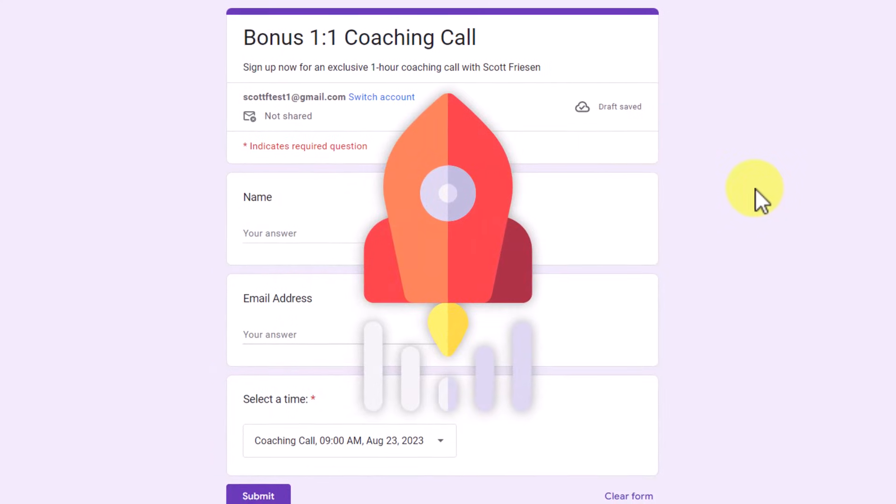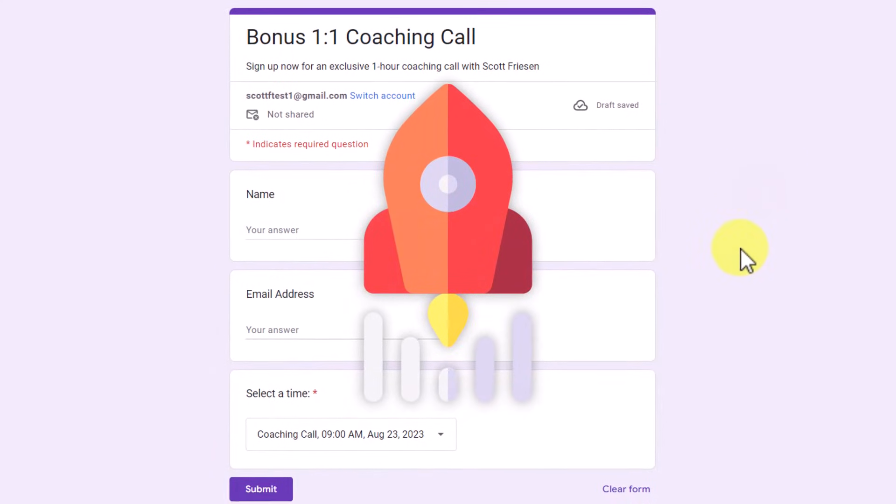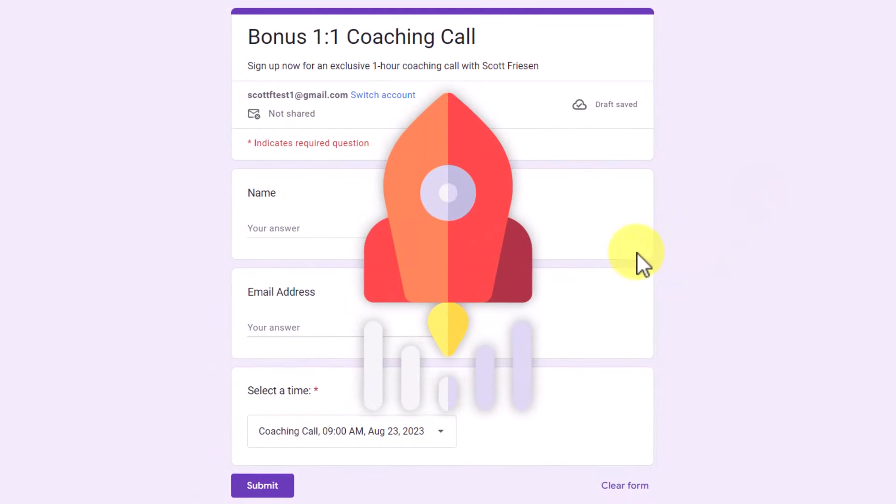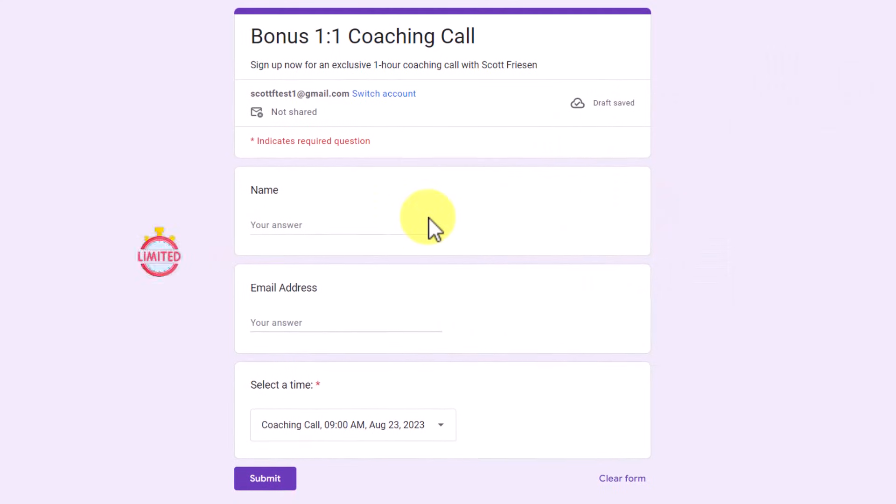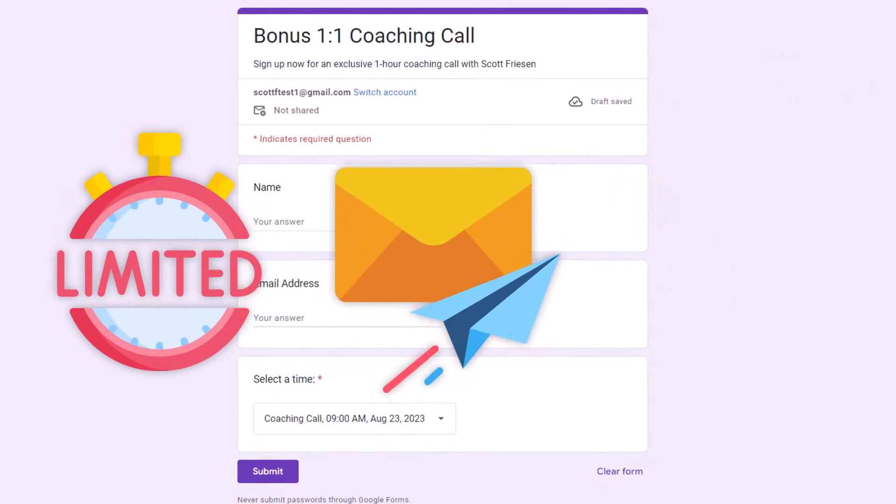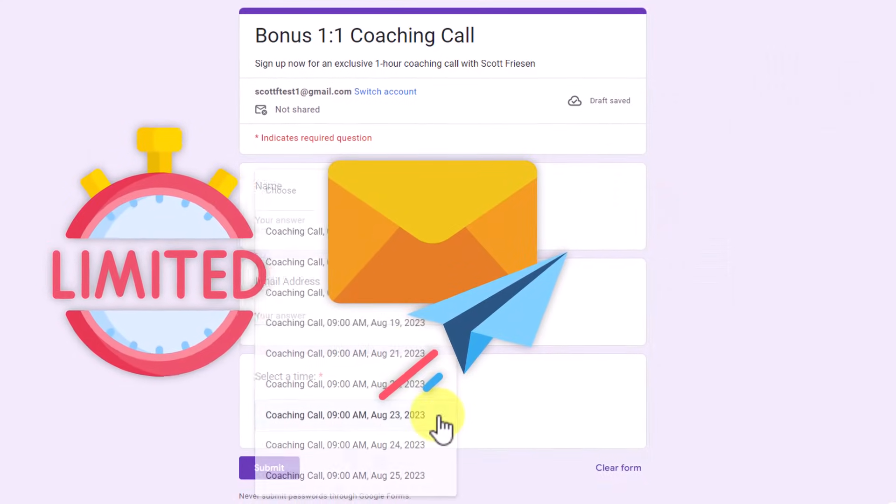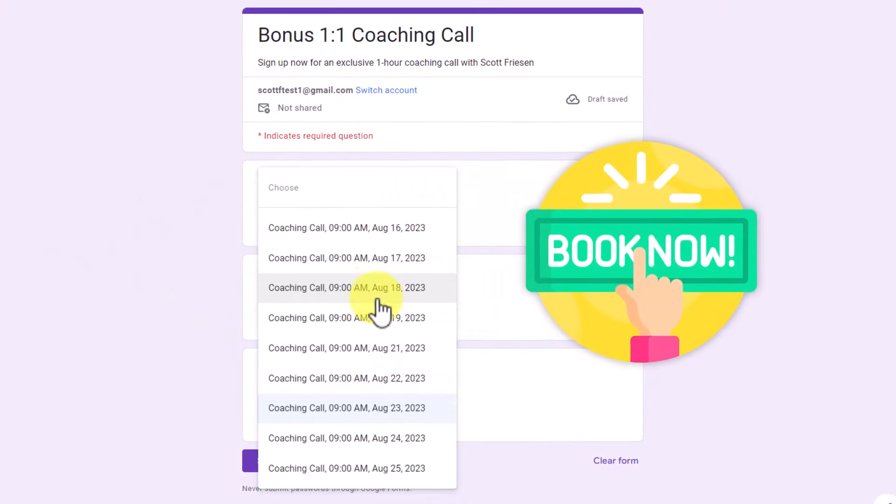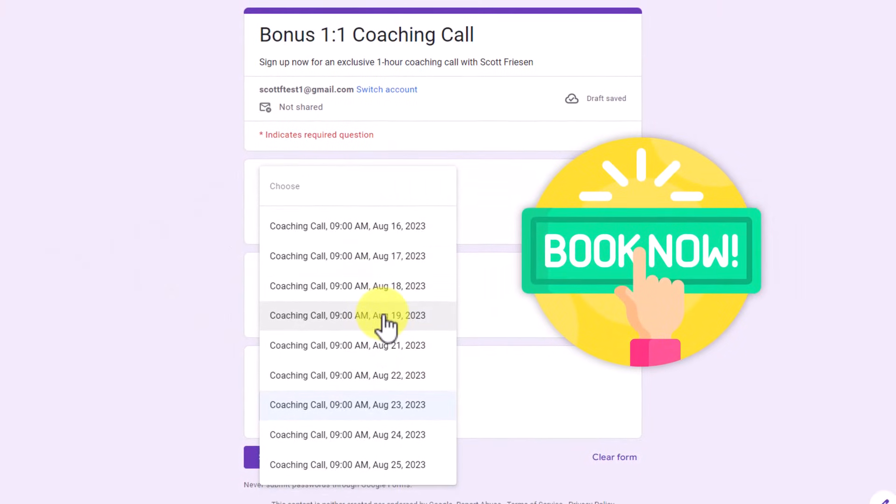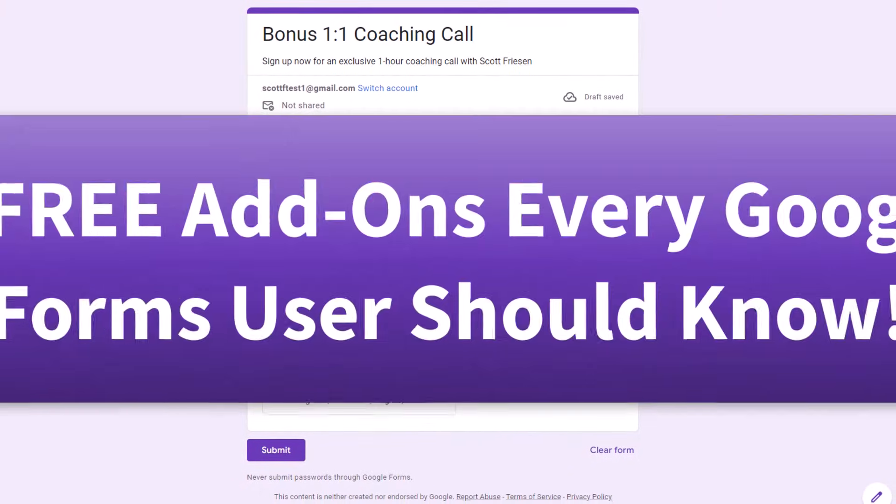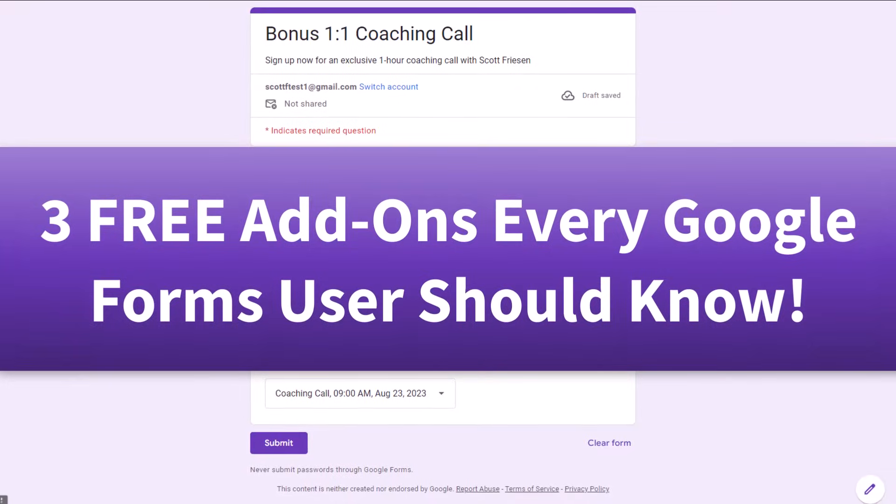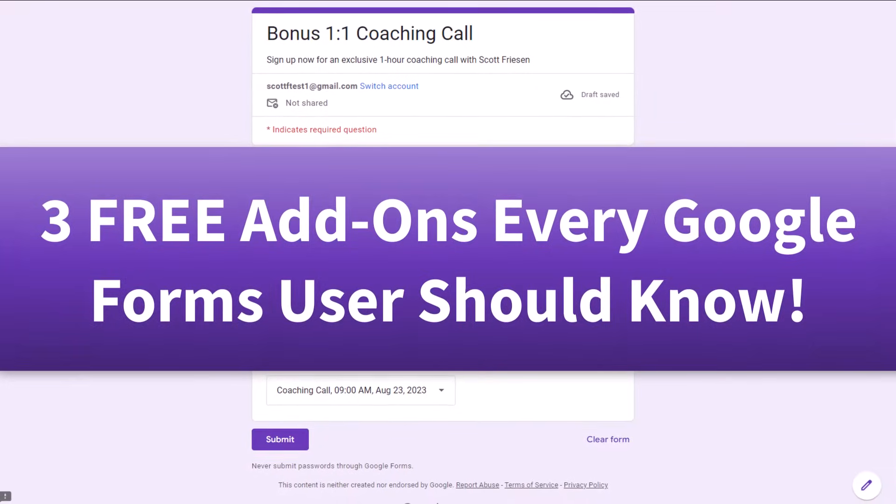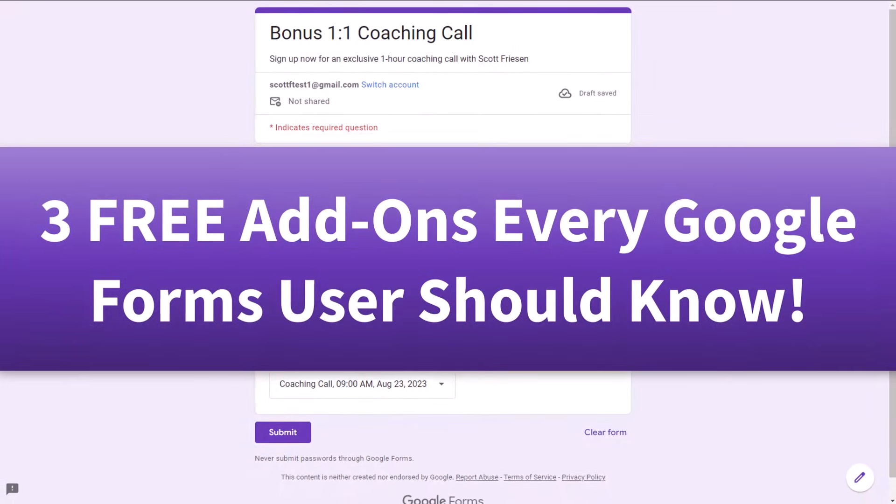Would you like to add some more advanced functionality to your Google Forms, including the ability to limit responses, send custom emails, and even turn it into a custom booking calendar? In this video, I'm going to show you how to use three add-ons that every Google Forms user should know.